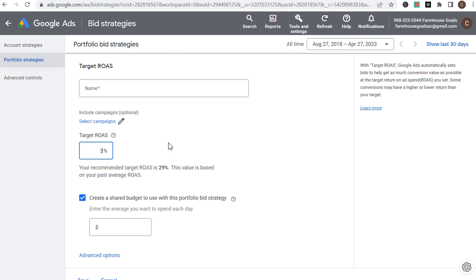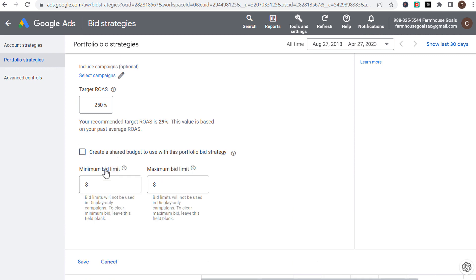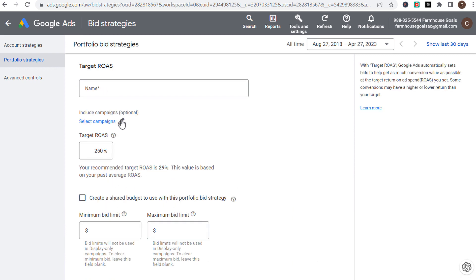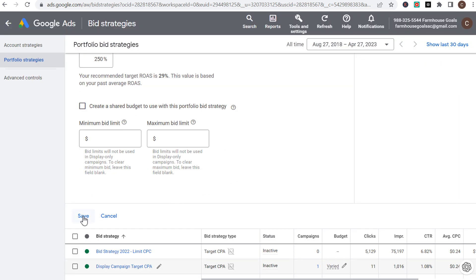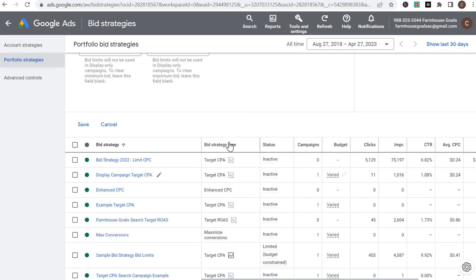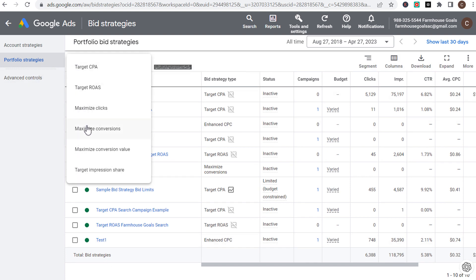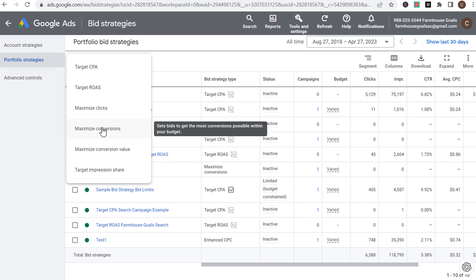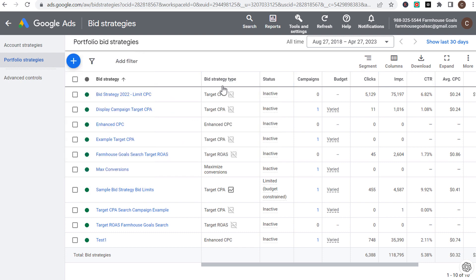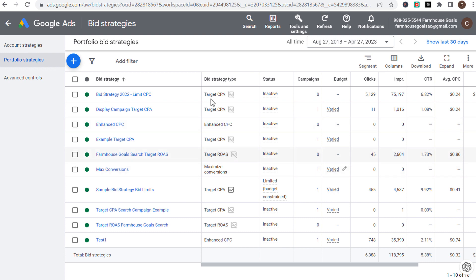The reason I like using portfolio bid strategies is you can actually test them against each other. For example, try maximize conversions for three weeks, then compare performance. You can see how bid strategies perform against each other — if you've applied target CPA, enhanced CPC, and maximize conversions to the same campaign, you can look at all-time results and determine which is the best performing strategy to continue using.